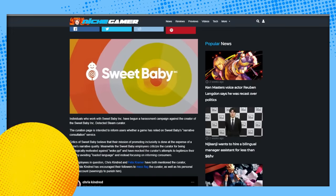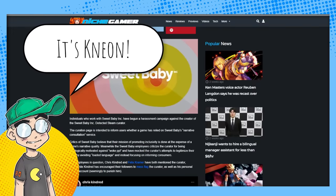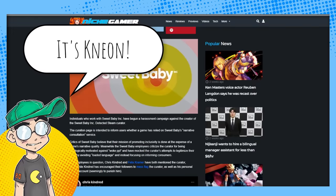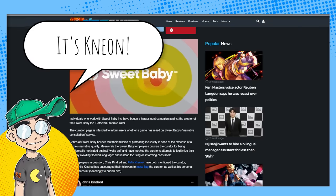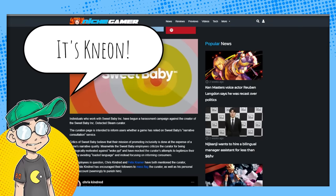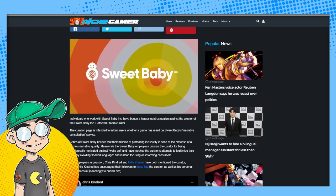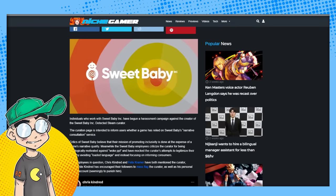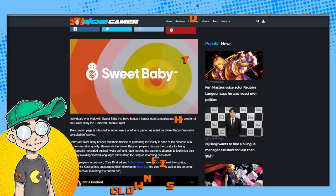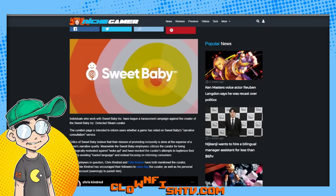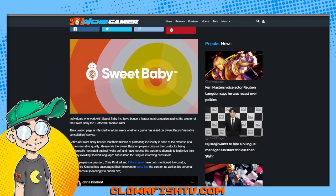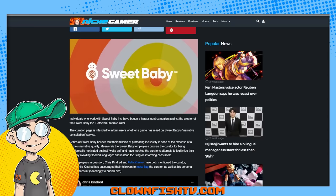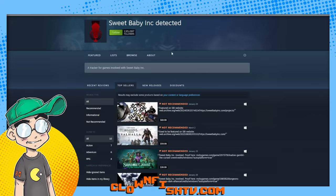Hey guys, welcome back to Clownfish TV. This is Neon. We're going to do an update on Sweet Baby Inc - it is not going well for them. Over the weekend, this Sweet Baby Inc Detected curated list on Steam kind of blew up. When we did our first video, it was about 40,000 people subscribed to it.